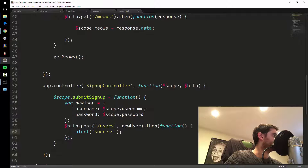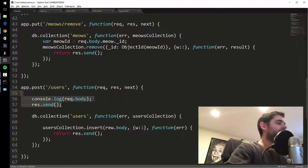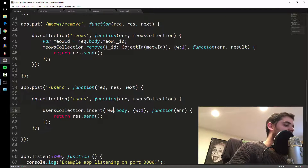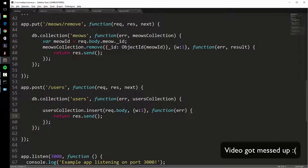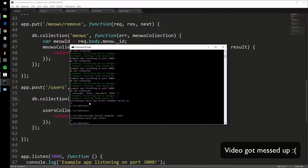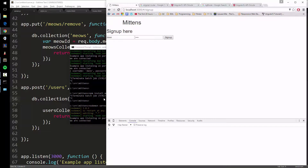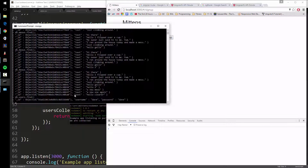I'll put the insert back in — get the users collection and insert req.body directly. Remember, we logged req.body and it showed the object we want to insert, so I can stick req.body right into the insert function. Let me restart the server, sign up as Dave — success! Now let's check the database: db.users.find() — and there we go, username Dave, password Dave.